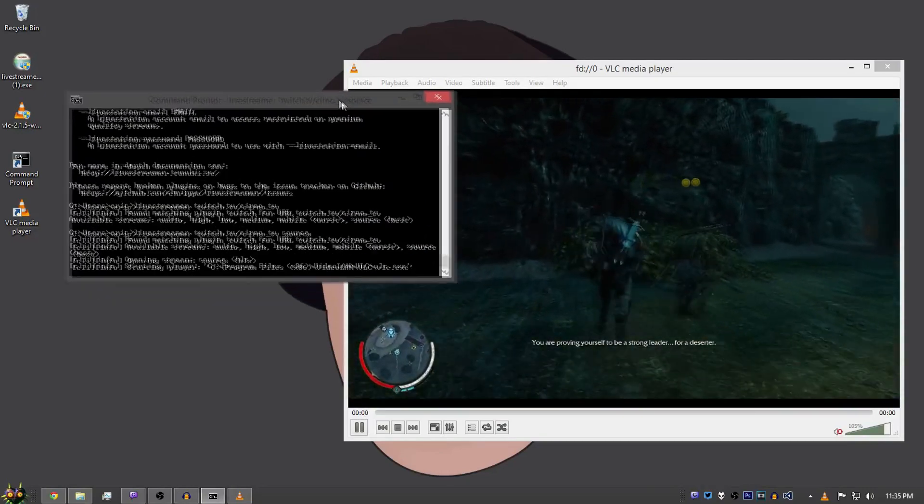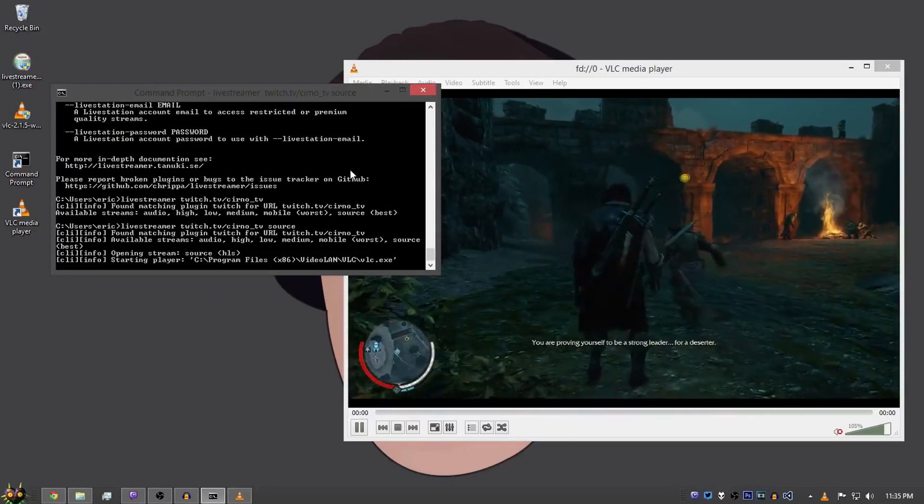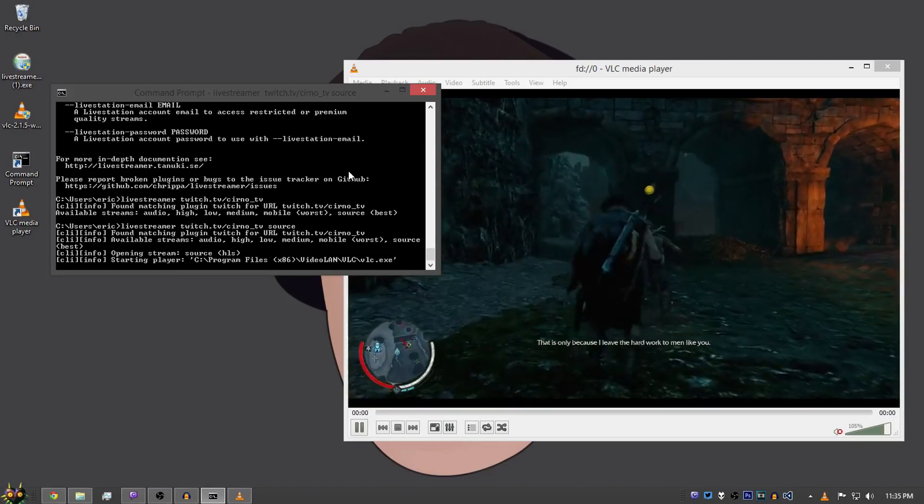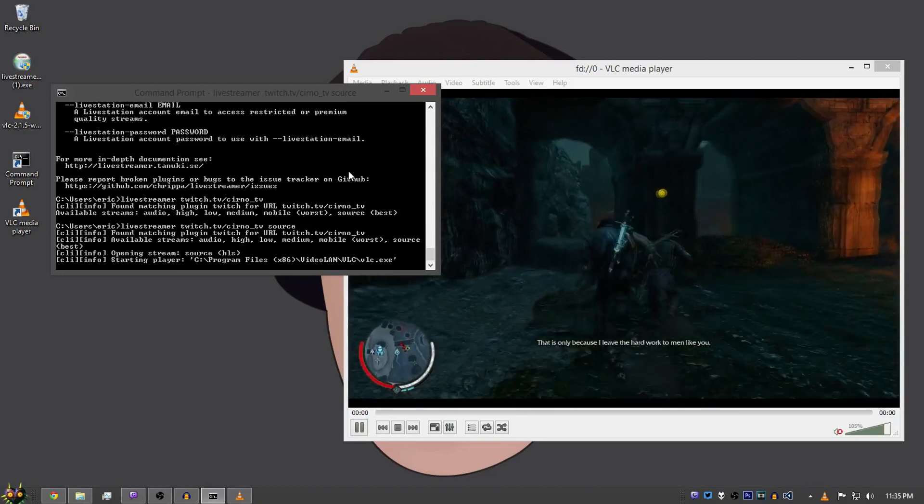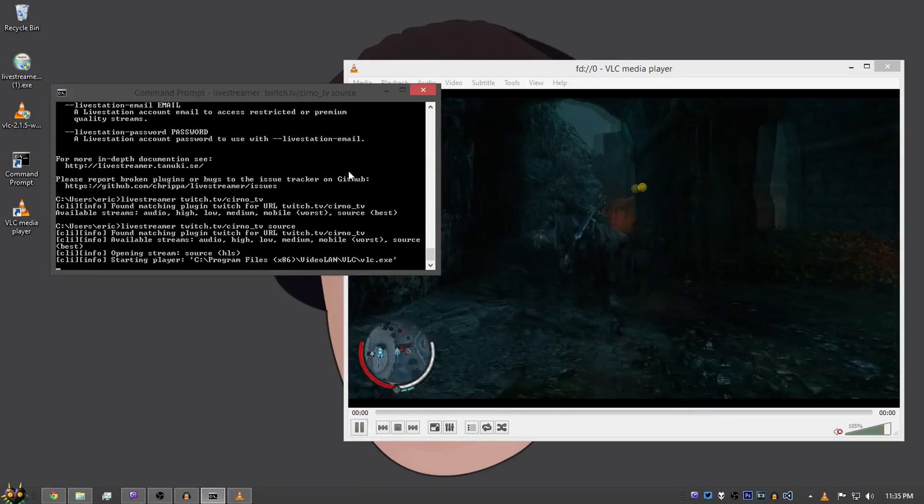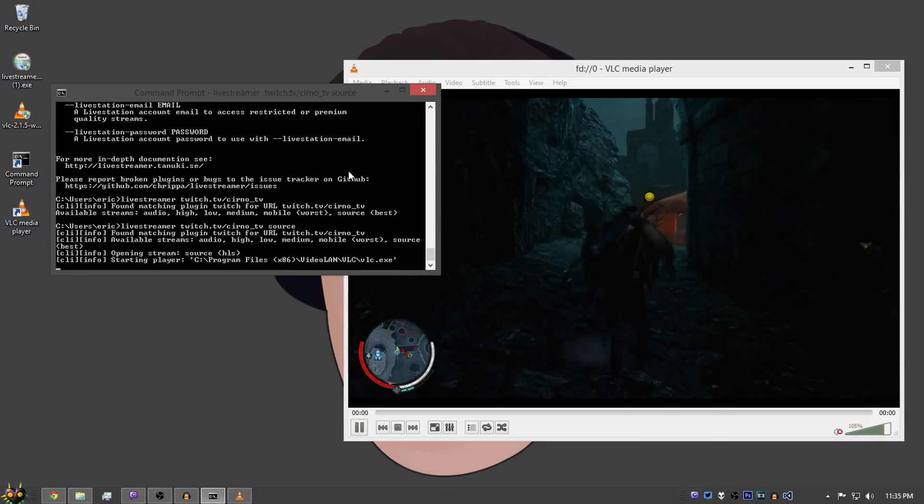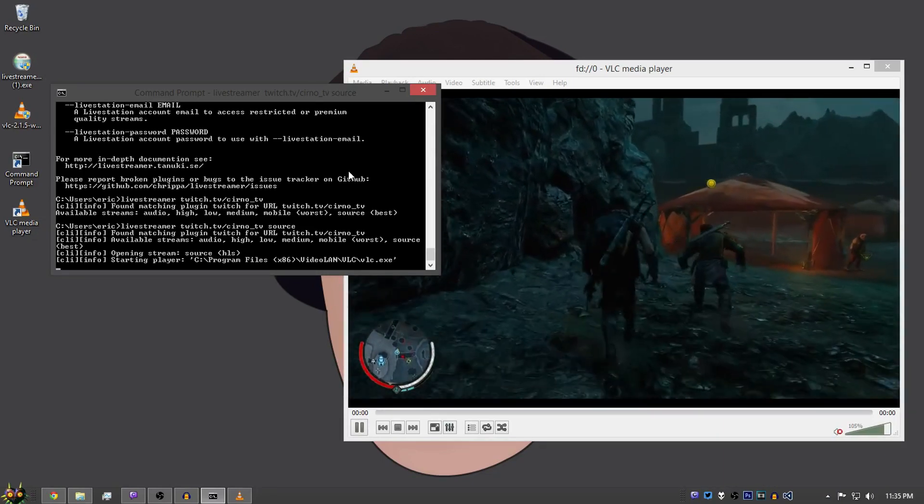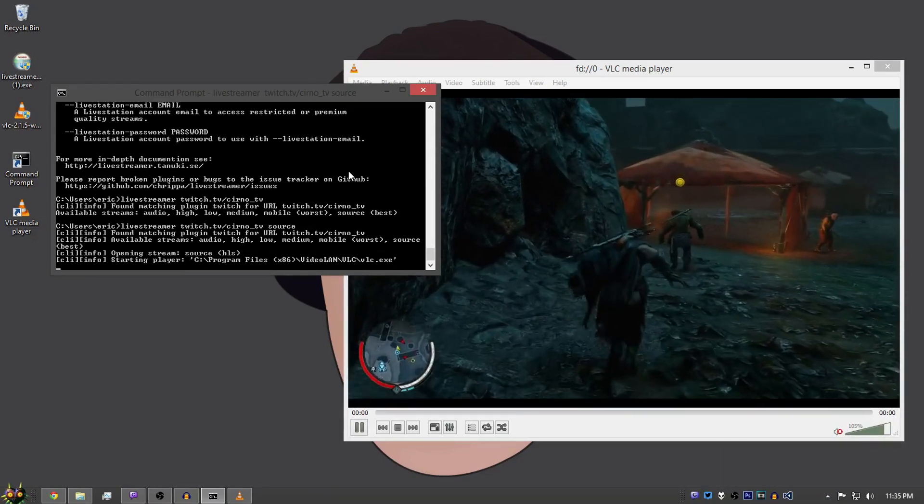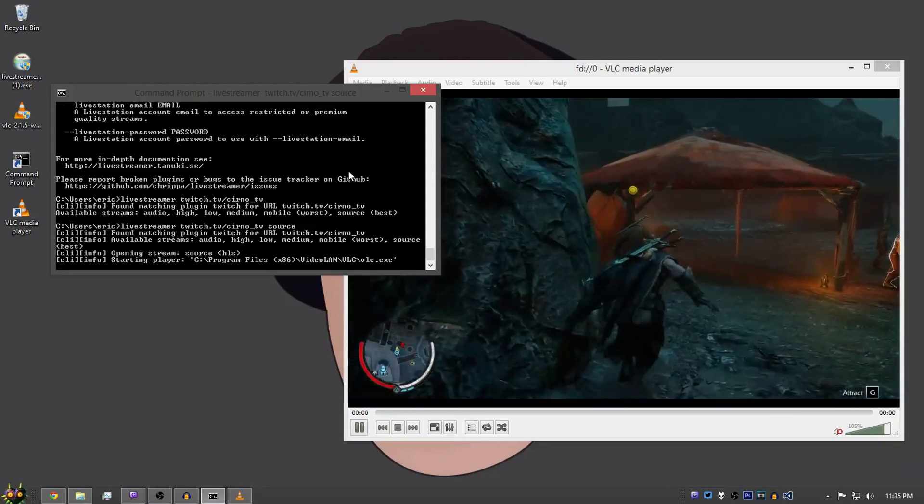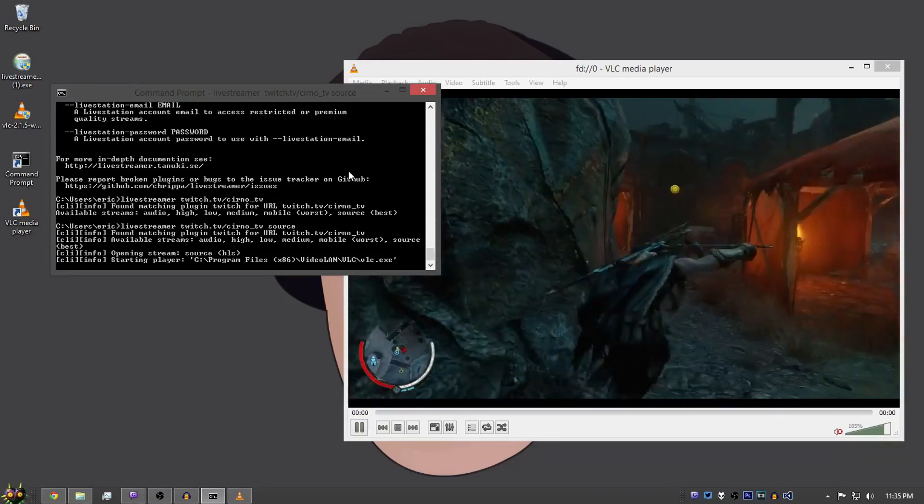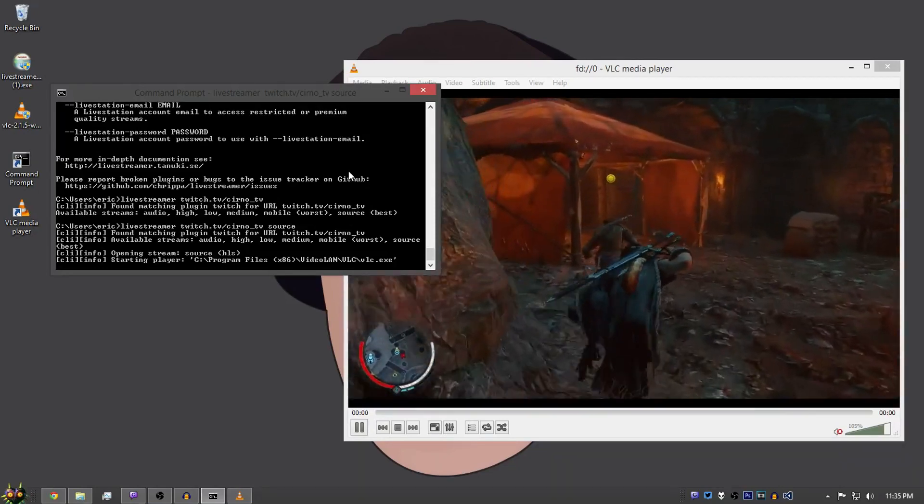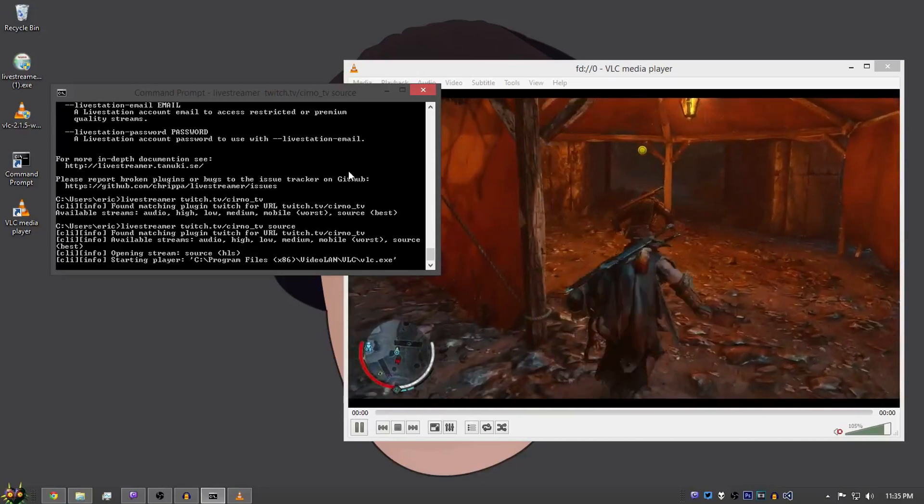So you're probably thinking this is pretty much of a hassle. Well, you can also make a batch file. I'm not going to show how to make a batch file just because it's a batch file, but look up how to make a batch file if you want to do that. If you go to the same streamer every day, then you could do that.